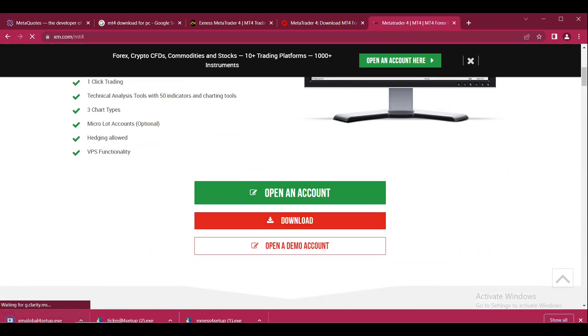Then you can follow all the steps to install MT4 on your system. That's it for this short video. I hope you enjoyed it. Thank you very much!